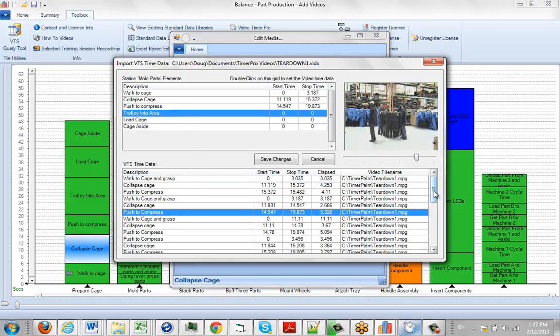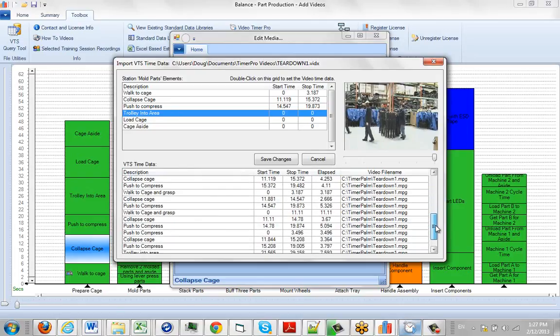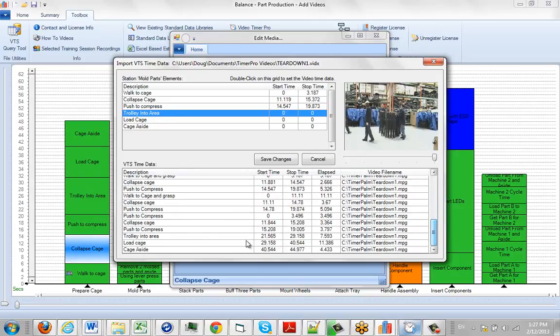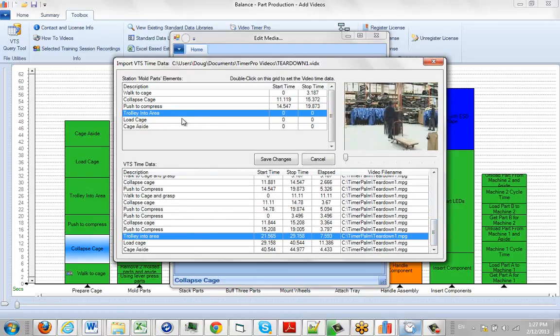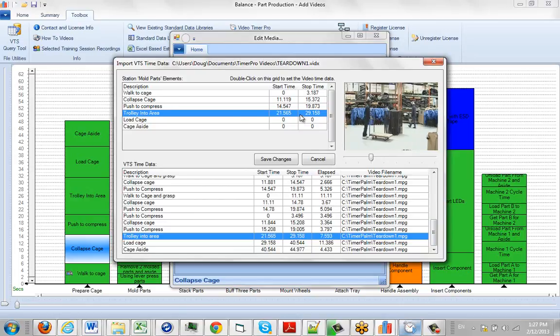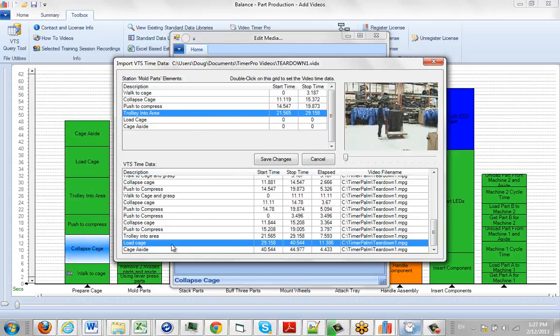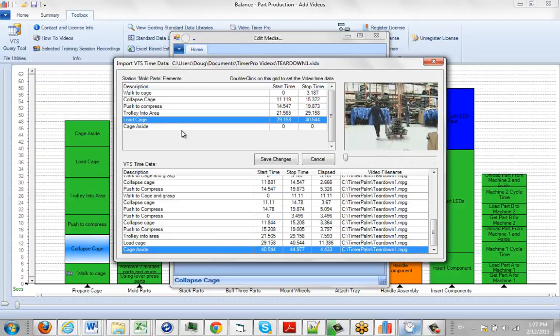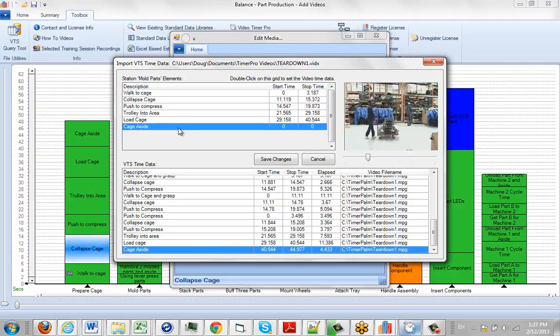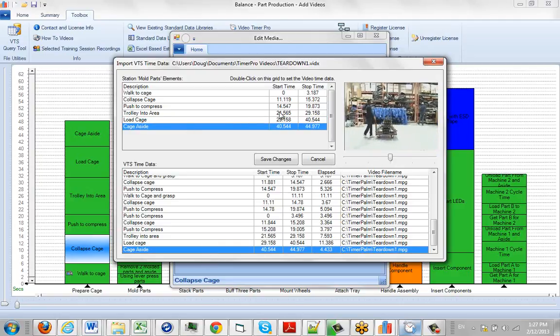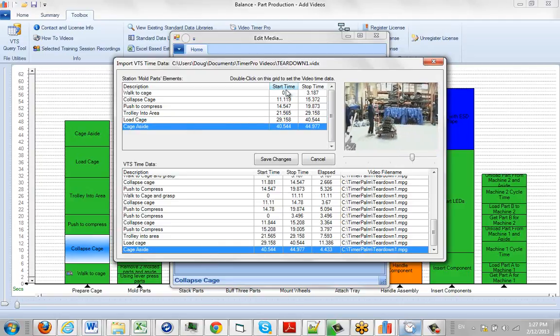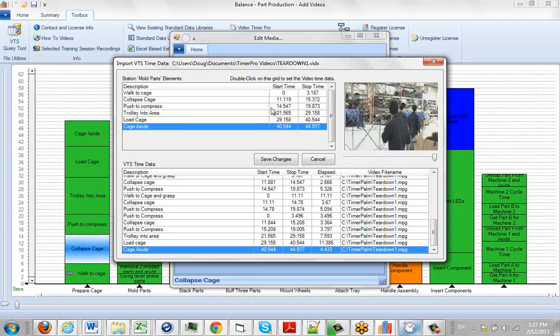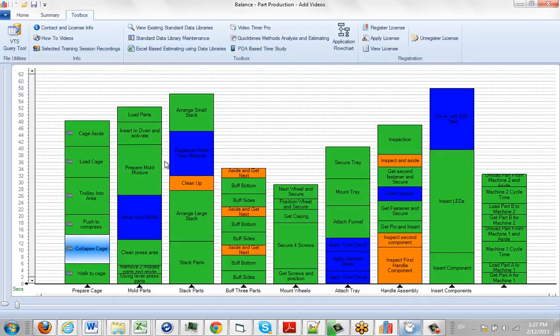Trolley into area, I've only got one of these down here. Here's trolley into area, highlight that, double click here. You see the times being associated with it. Load cage, double click here. Then cage your side and double click here. So we've basically loaded up all of the videos to do with this one particular operation, and then we click on save changes. You'll see it puts them all back in here individually.